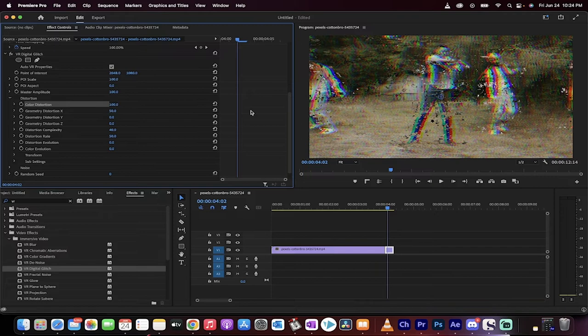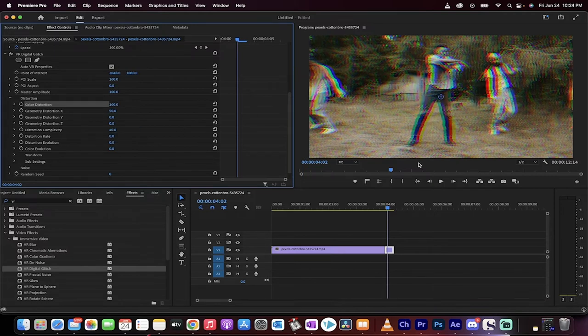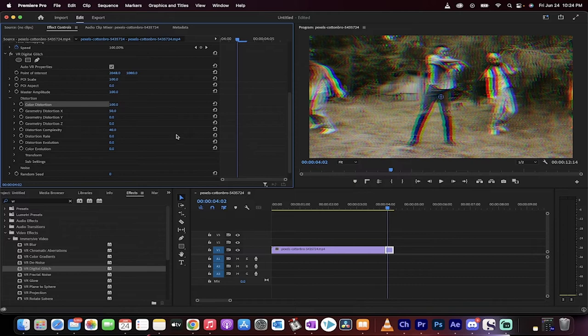Red, green, blue. And then you basically want to take the distortion rate down to zero. But again, if you want some distortion in there, go nuts.